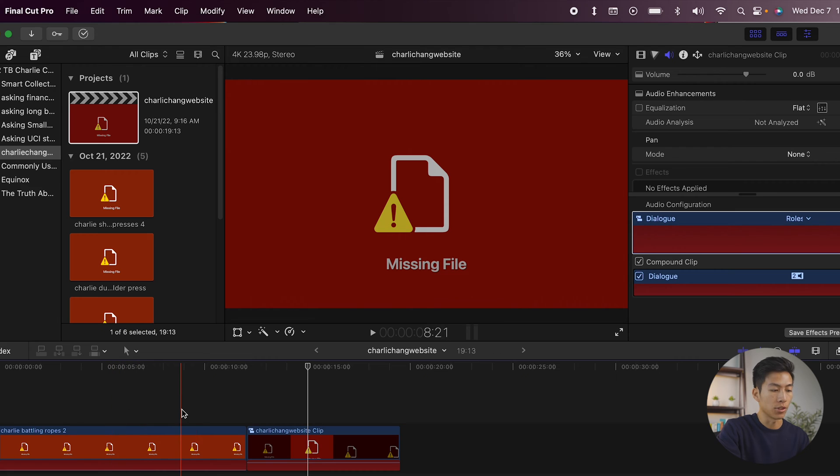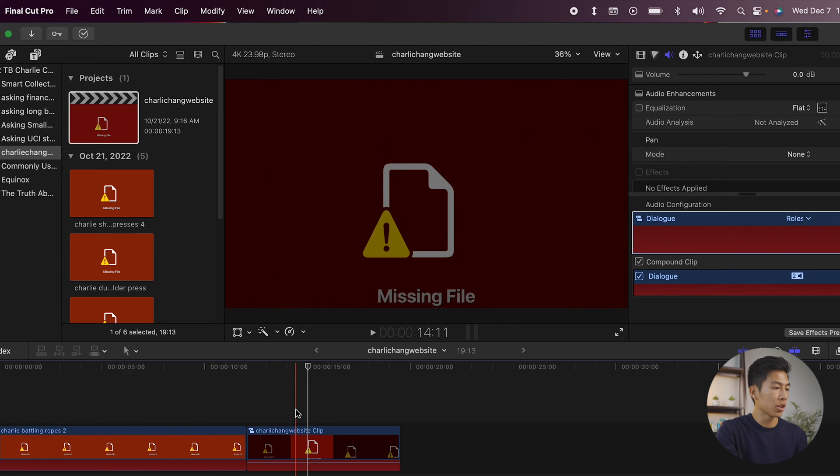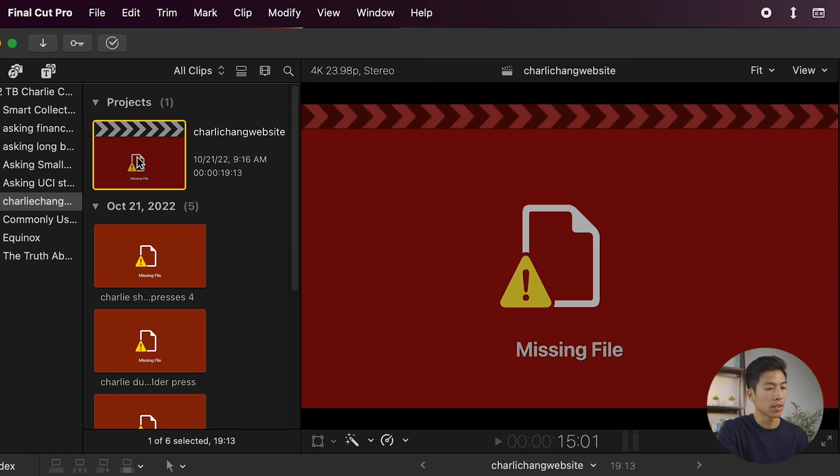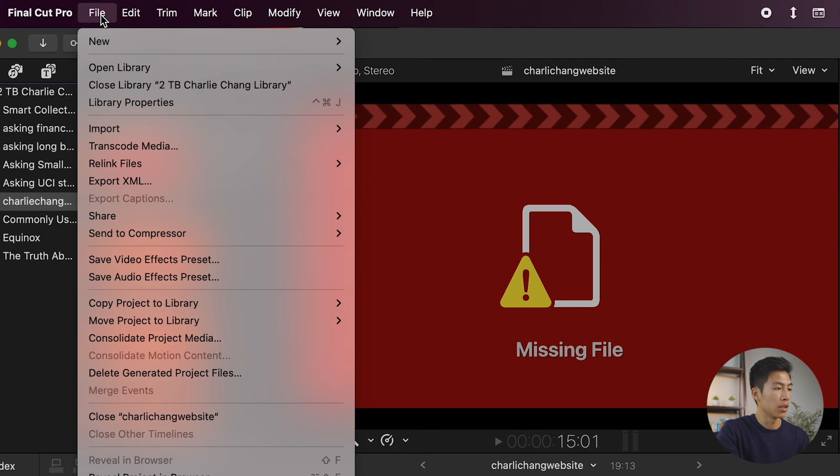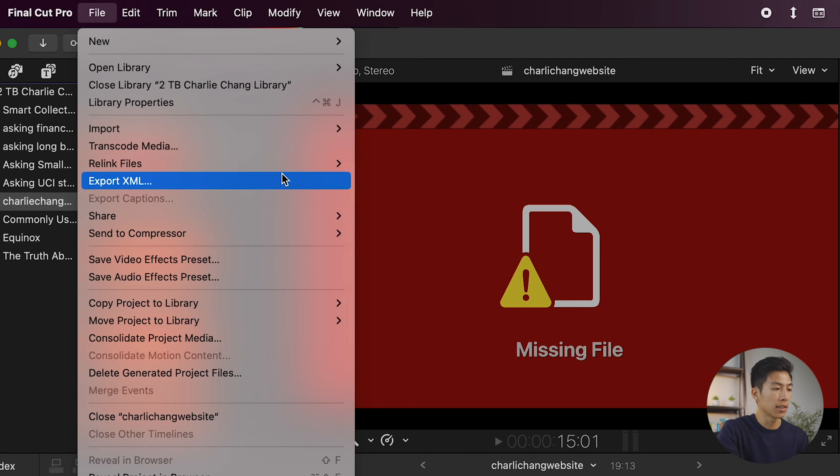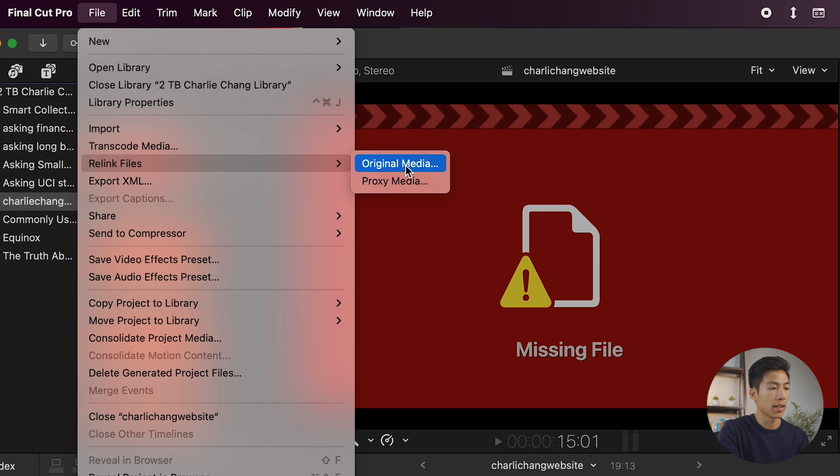As you can see on the timeline, it's also missing. And in order to fix this, what you're going to do is you're just going to click on your project, and you're going to go up to the top left-hand corner where it says file. You're going to go down to where it says relink files, and then you're going to go ahead and click on original media.